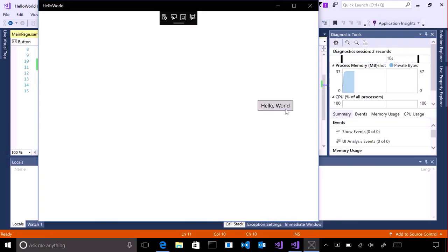It doesn't do much yet, so let's change that by making the button do something. First, stop the app from running.